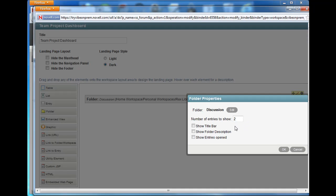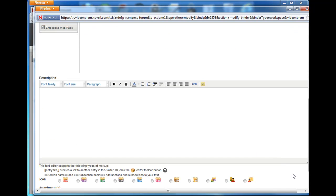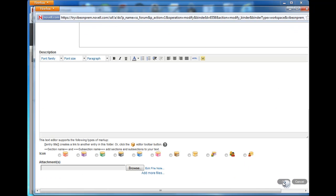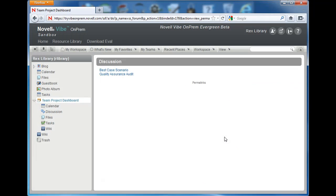Go ahead and check show title bar. We'll select OK, then we'll select OK here in the workspace edit form to save the changes. Showing the title bar will add a dark gray bar with the folder title above the folder display element.